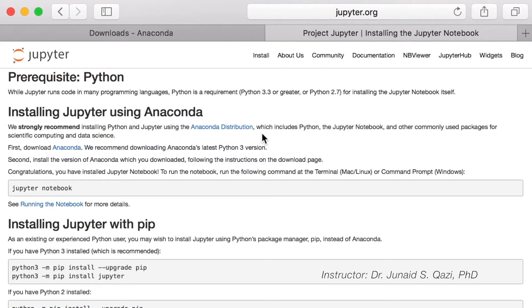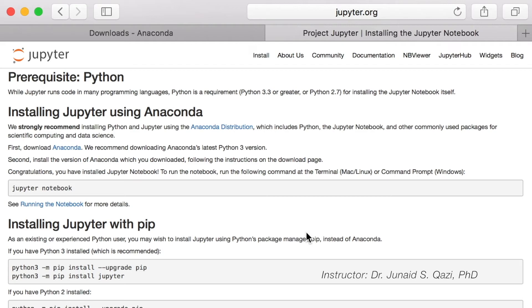The Anaconda distribution includes Python, Jupyter Notebook, and other commonly used packages for scientific computing and data science. The first step is to download Anaconda, and the second is to install the version you downloaded following the instructions on the download page. And then congratulations — you have installed Jupyter Notebook. This is a very simple installation using Anaconda distribution. You just need to download Anaconda and follow the on-screen instructions to get everything done on your system.